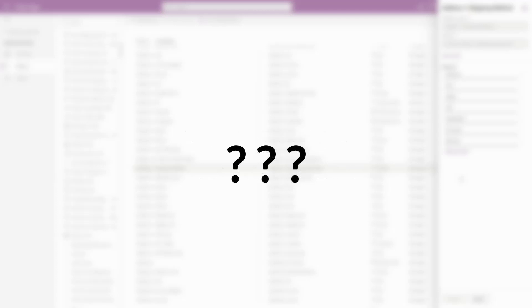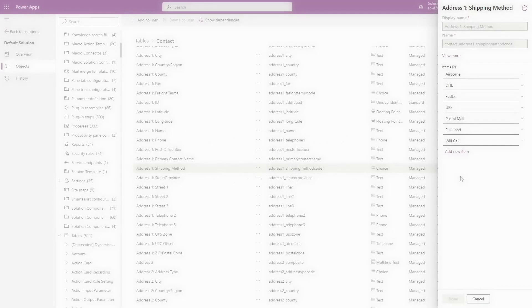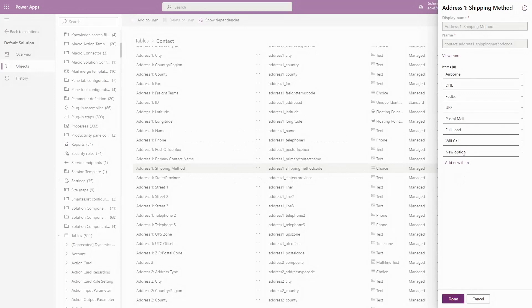But how can you get that list in a way that will be automatically updated if the list of choices changes? Liquid and FetchXML to the rescue.